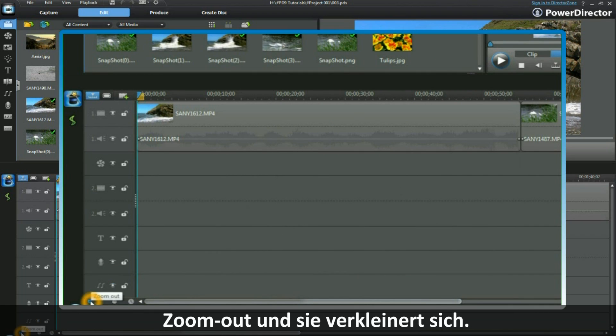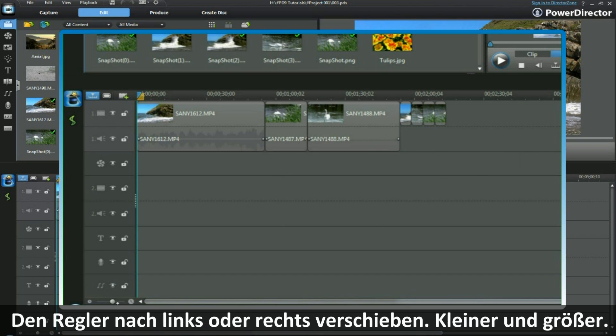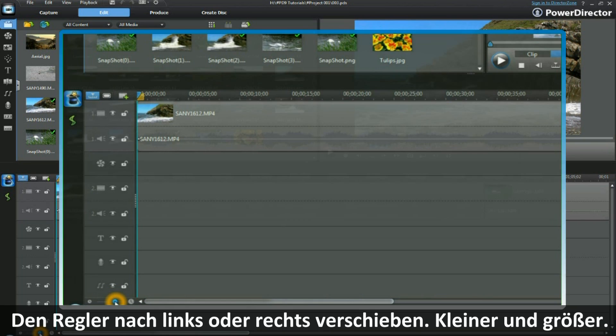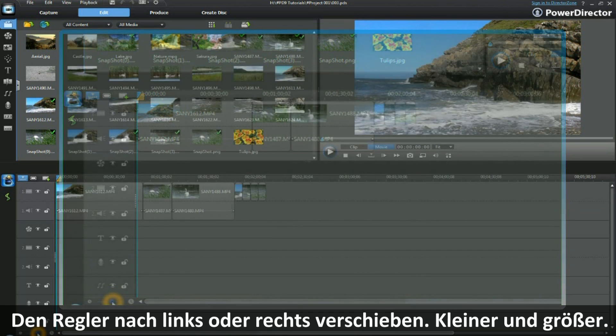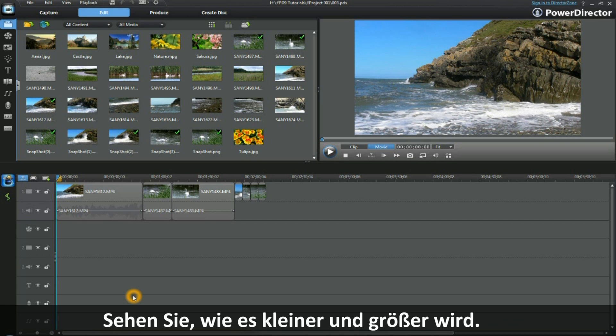Click the zoom out button and it comes back in. Move the slider control to the right or to the left, and you can expand or decrease the timeline.